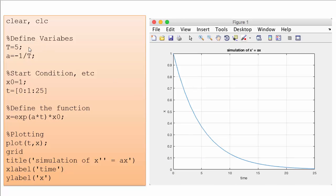To summarize: we first define the function, then define the parameters — in this case tau, a, and the initial value. We define a time vector from 0 to 25, then use the plot command to plot it. We can use grid to create grid lines, title to add a title, xlabel to label the x-axis, and ylabel to label the y-axis.